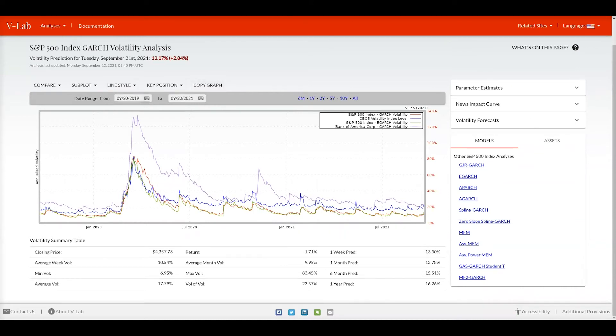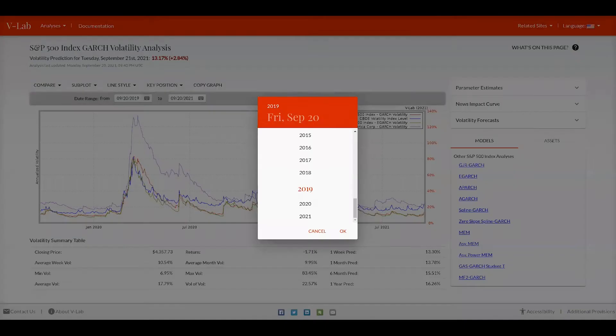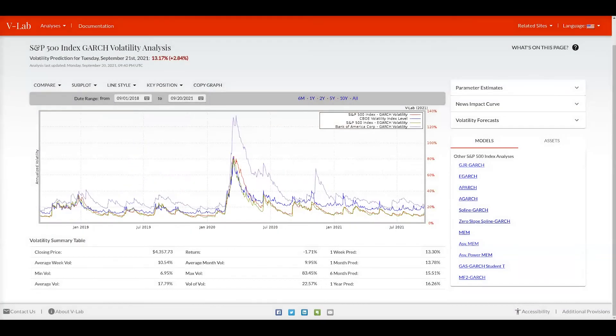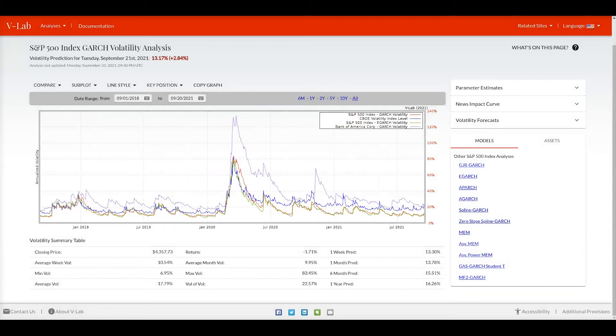Using the date range select tool you can select a different window on which to plot the data. There are also shortcuts for six months, one year, two years, five years, ten years and plotting all the data available.